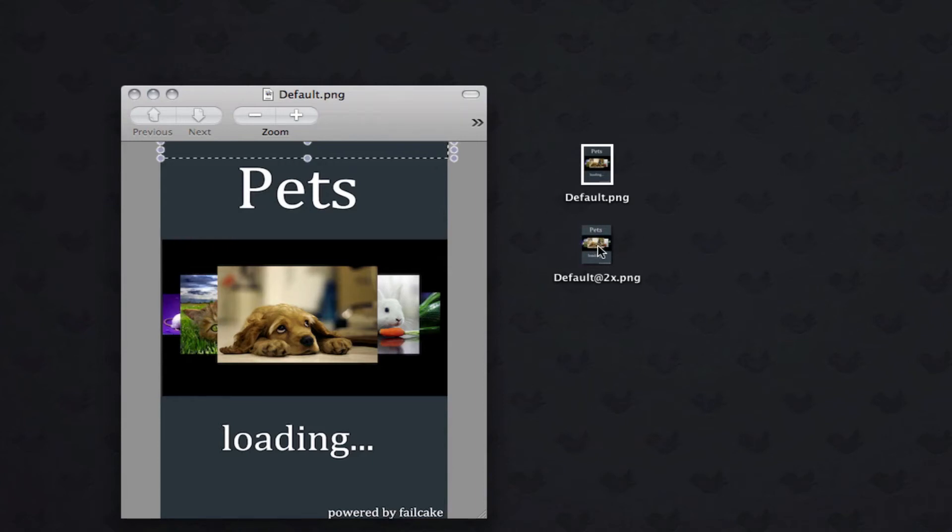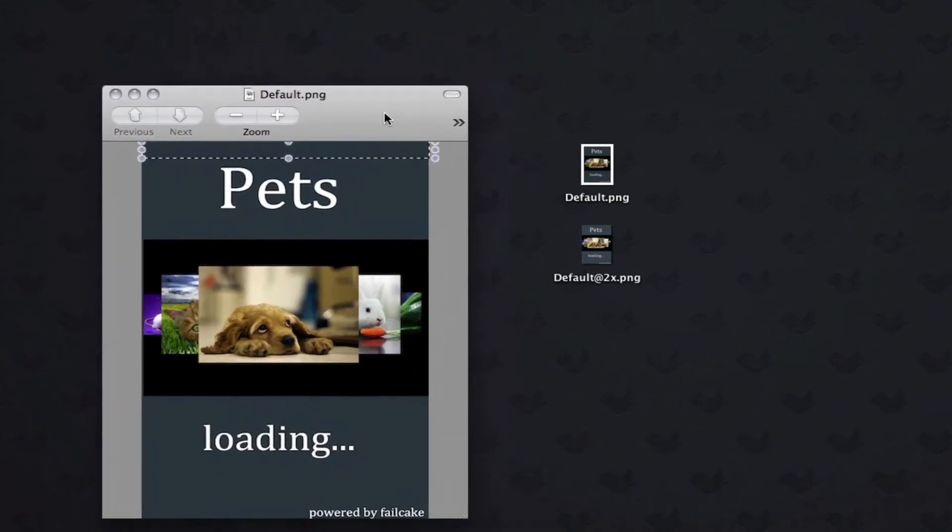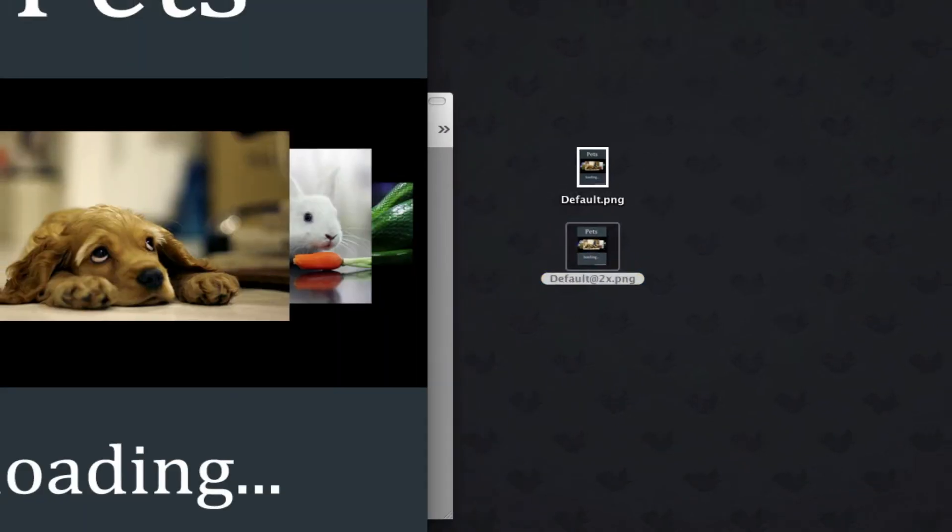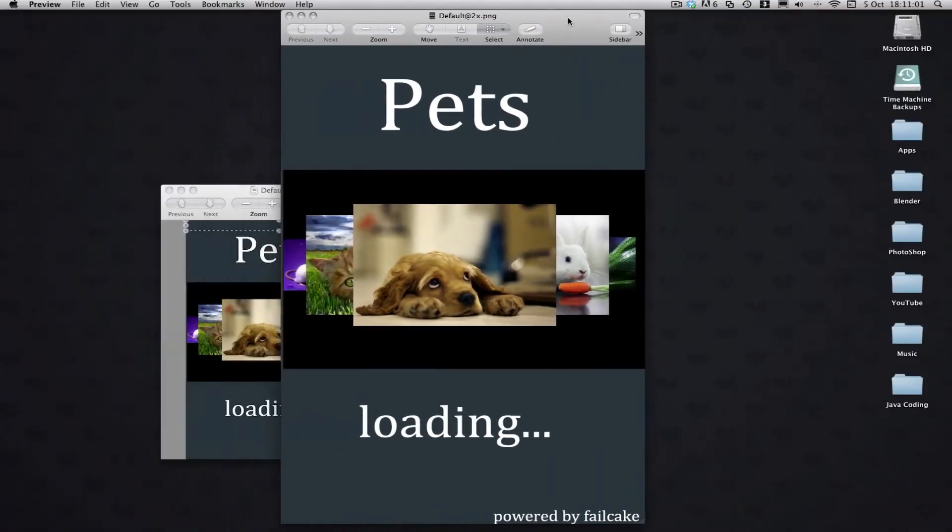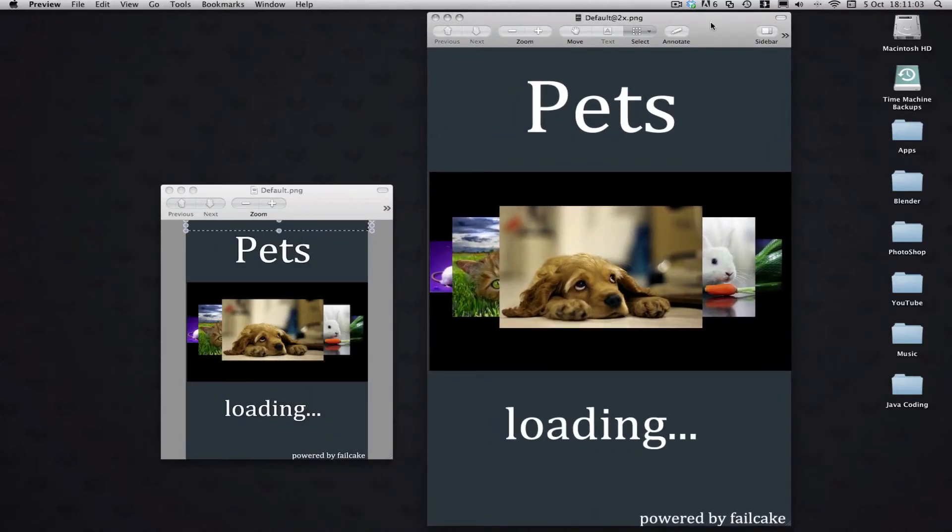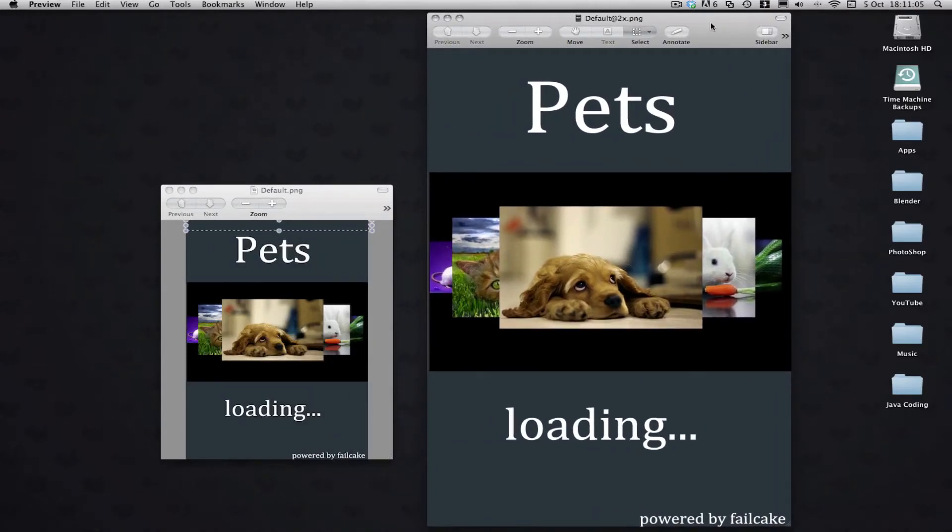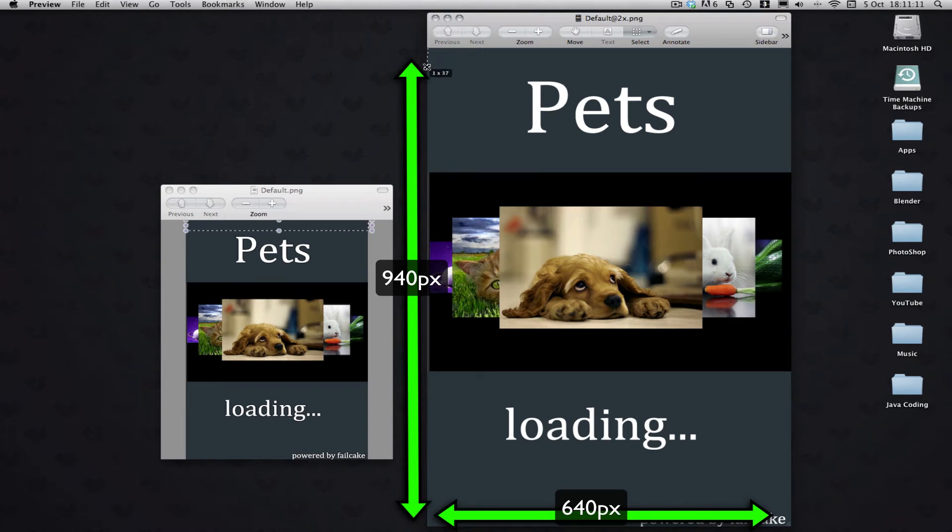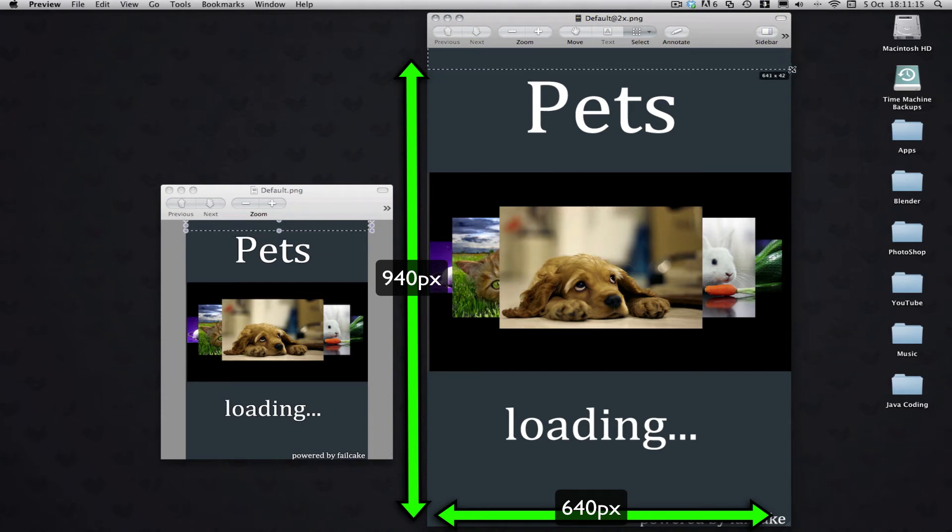So that is going to be always double the size of the normal images. So here we have a Retina size image. Now this is 640 by 960 pixels. Again, you would cut 40 pixels off the top of this if you wanted to code with the status bar.